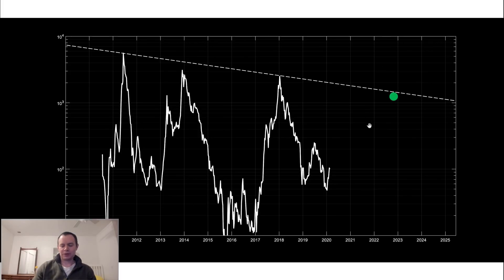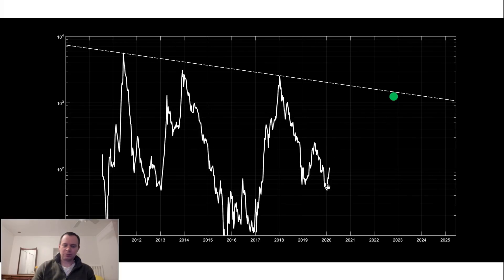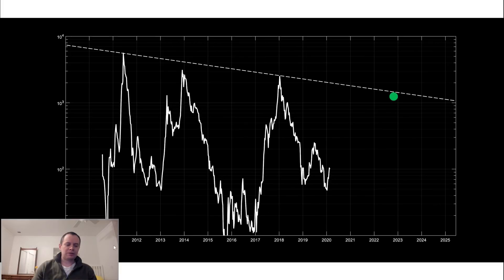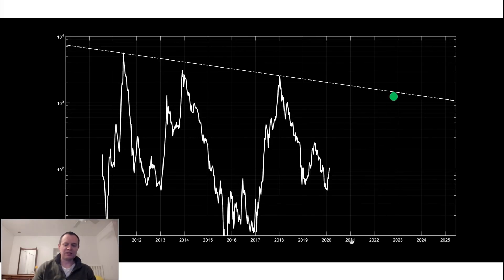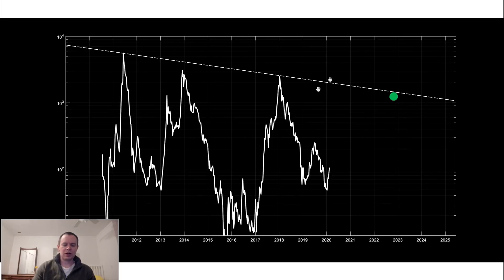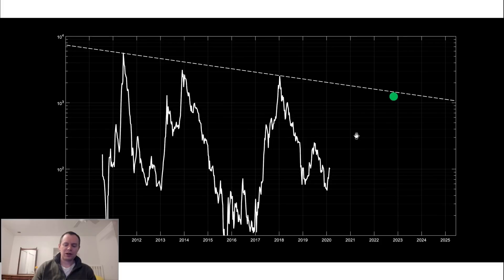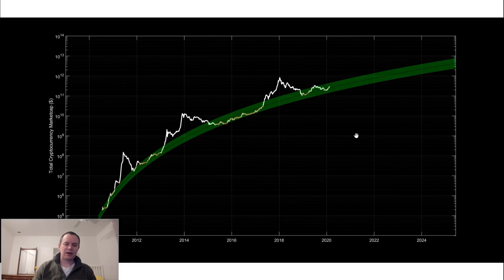I would say that theoretically our next projection or our next big goal would be moving back above this regression band and obviously getting significantly above it sometime maybe out in 2022 or that time frame. Obviously it could happen in 2021, it could happen in 2023, but here we're just showing a projection out to 2022.